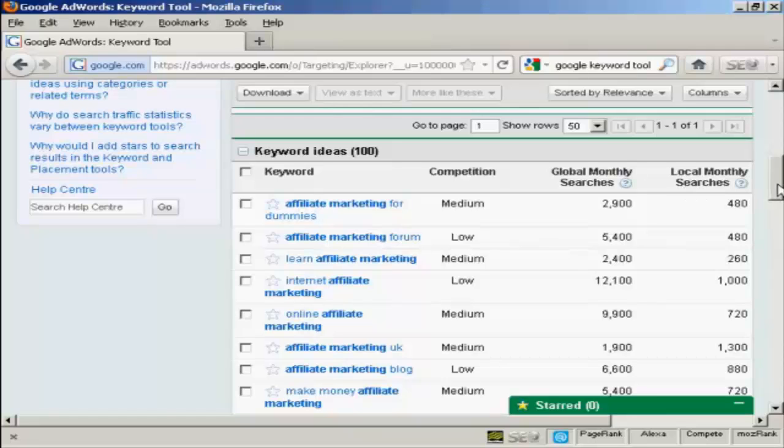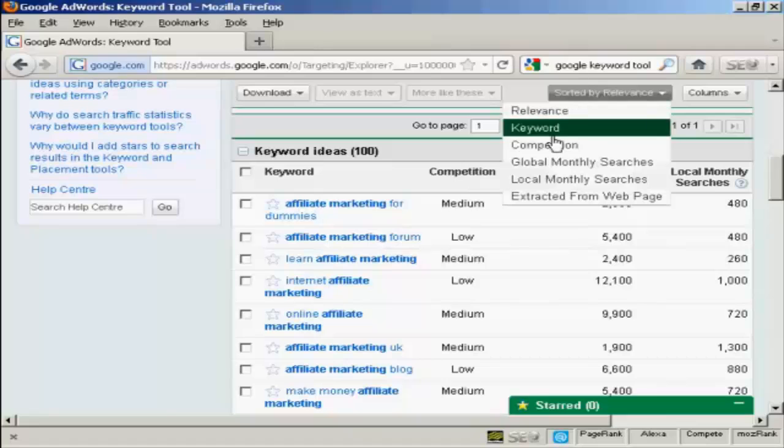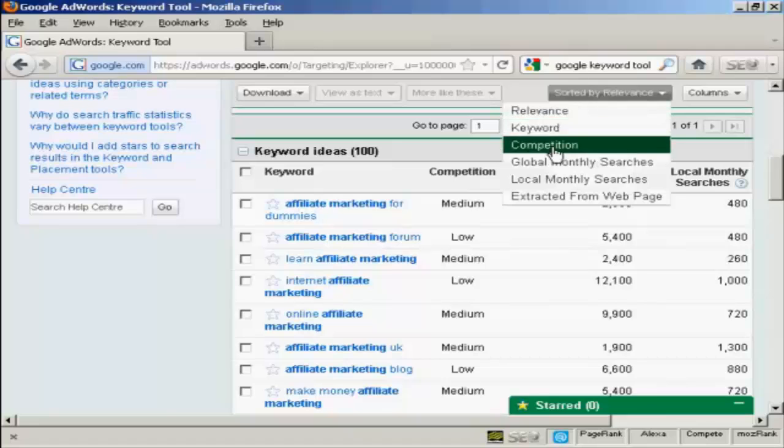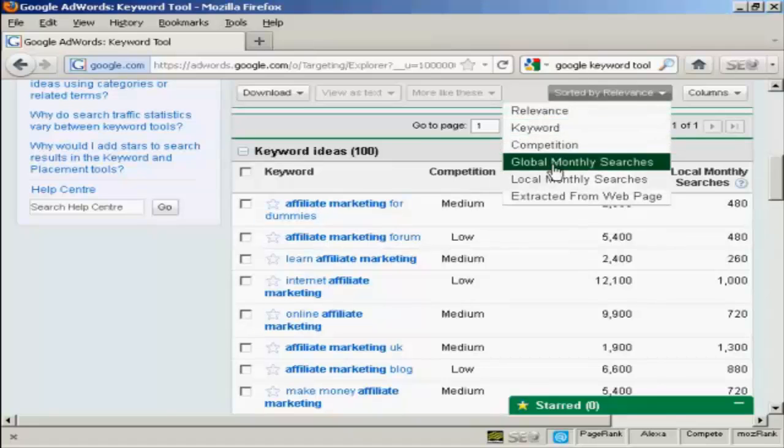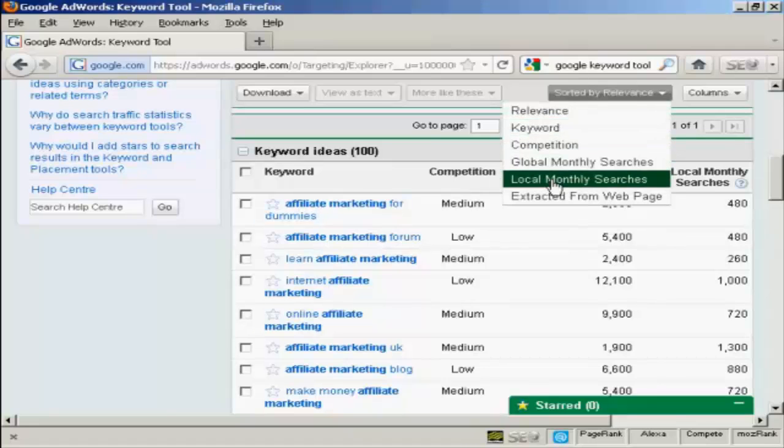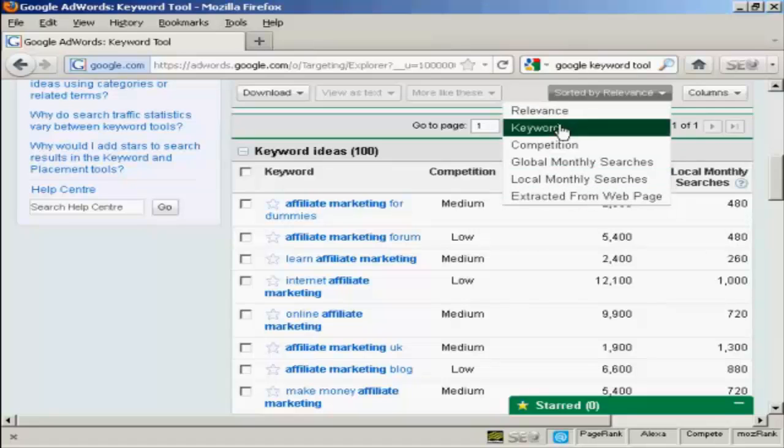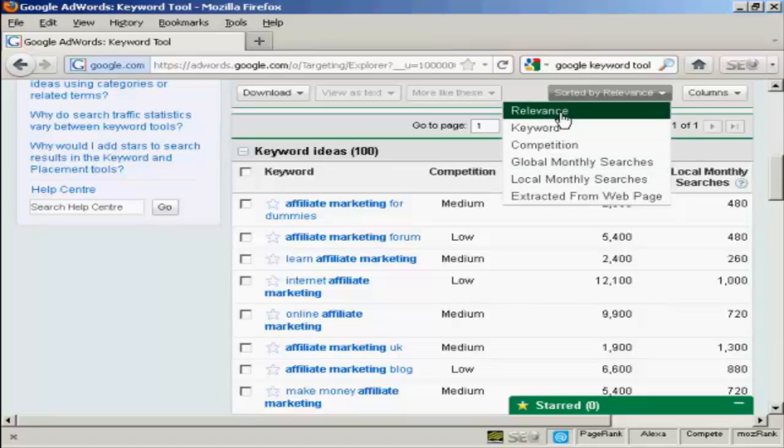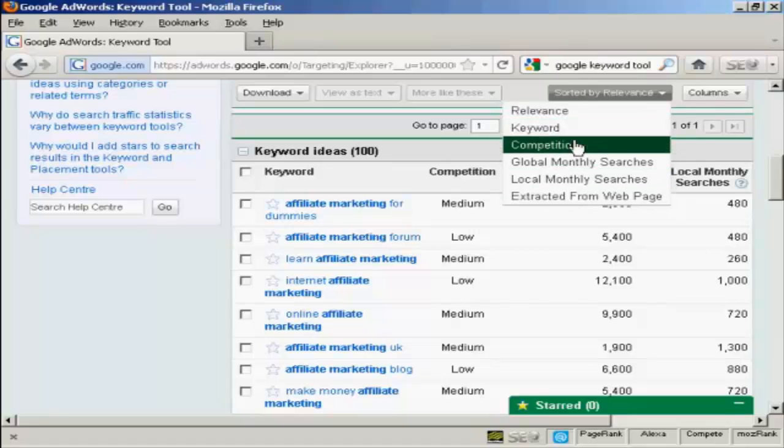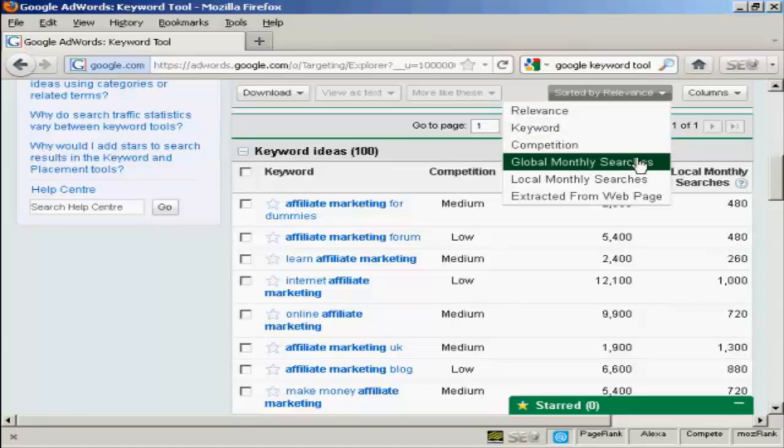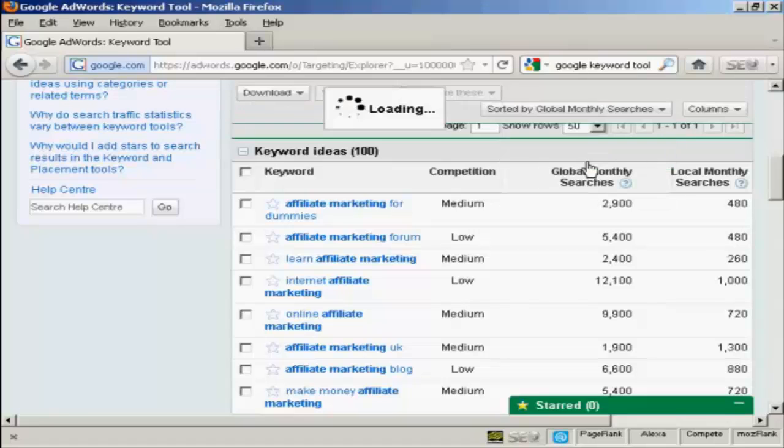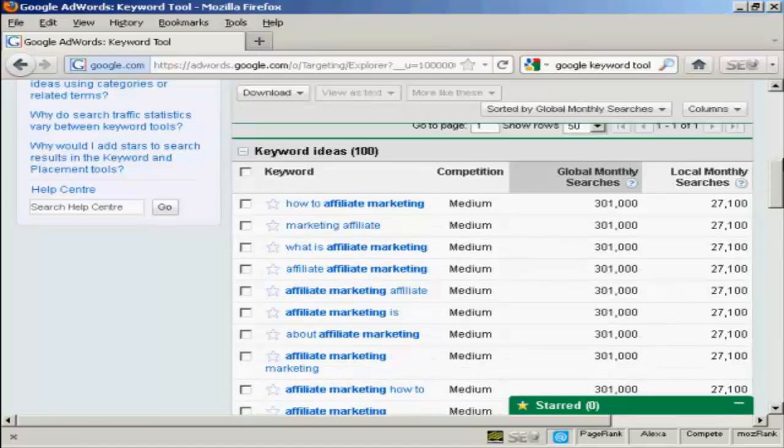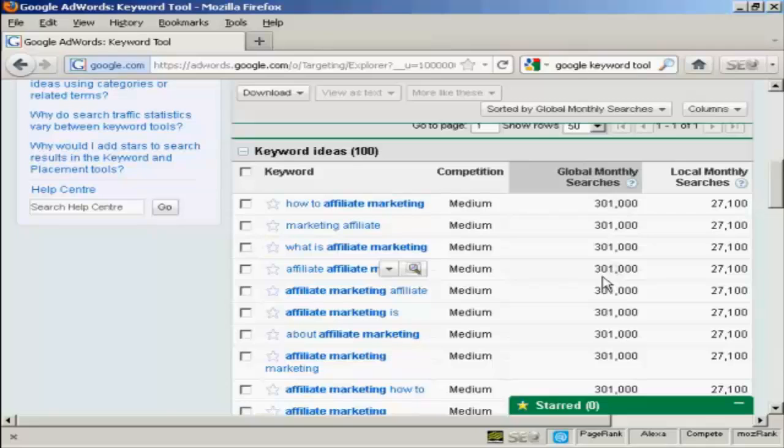And you can organize your list of keywords. You can sort them by relevance or you can sort them by competition or by global or local monthly searches, amongst other things. Generally, I find it's best to sort your keywords by global monthly searches, so you can see which is being looked for the most.